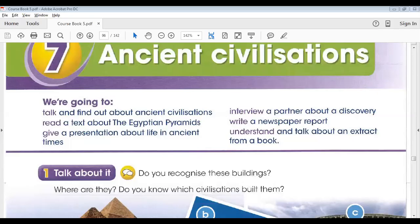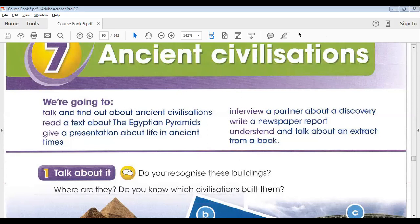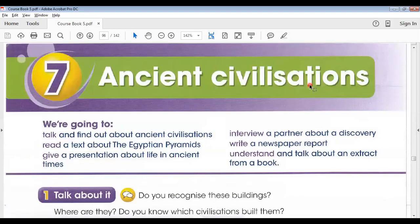Bismillah ar-Rahman ar-Rahim. As-salamu alaykum. This is Muhammad Atif and this is a summary of today's lesson. Today we resumed our Lesson 1, Unit 7, English student book, page number 96 and 97 — Ancient Civilizations.